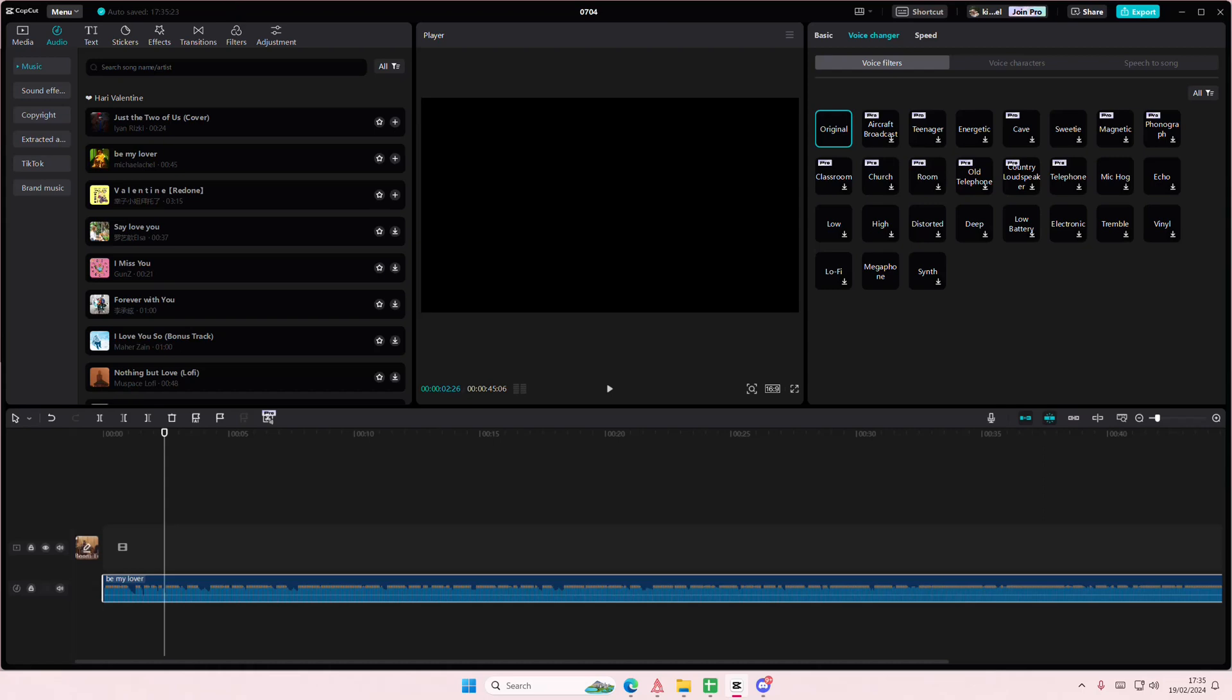Hey guys and welcome back to this channel. In this video I'll be showing you how you can log in to CapCut PC. If you just go to menu, go back to your home page. I'm already logged in but I'll just log out real quick to show you guys.